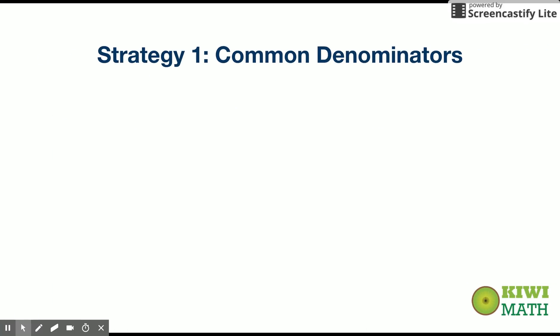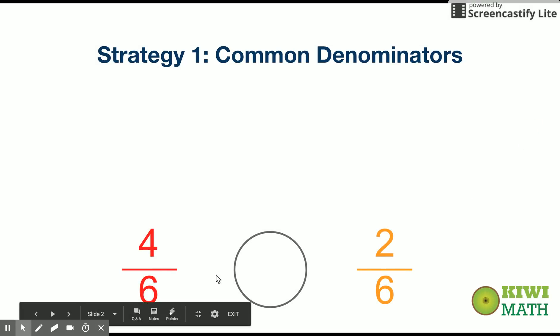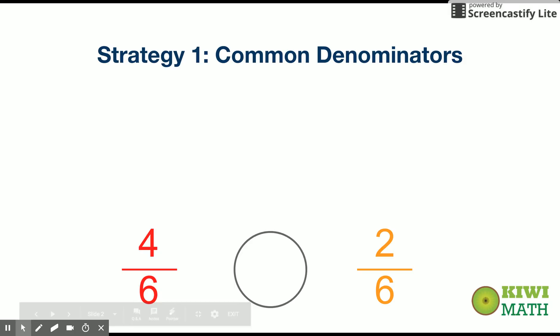The first strategy is called common denominators and we use this strategy when we have two fractions that have the same denominator. In this case the denominator is six, and in order for us to figure out what's more — four-sixths or two-sixths — we have to think about what the denominator actually means.